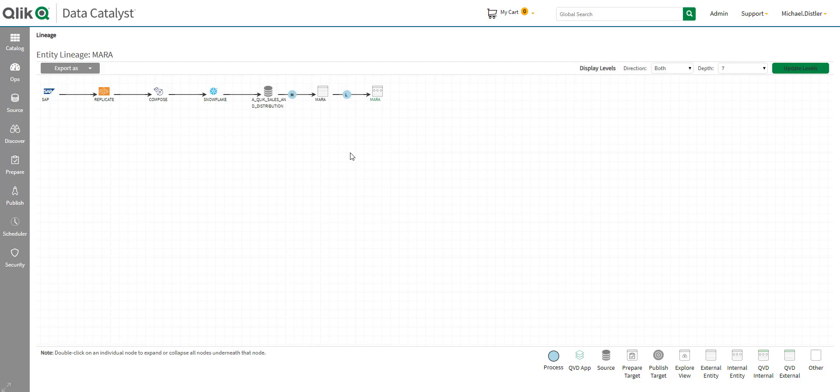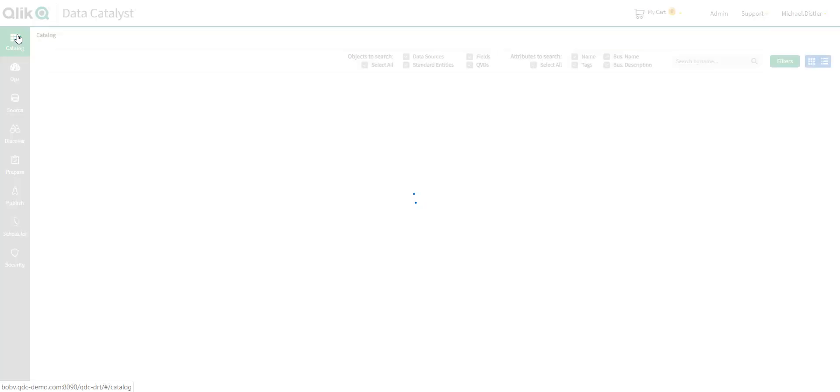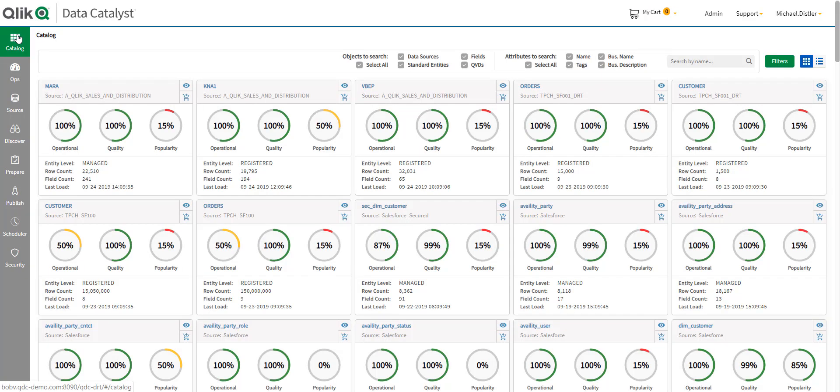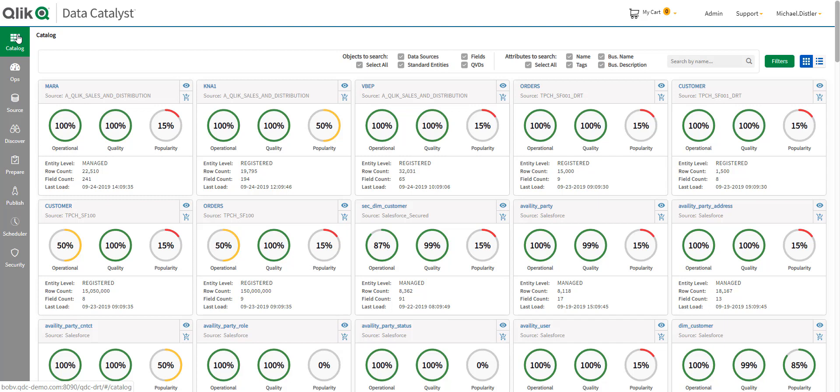An important issue for the data steward is how can they both allow data consumers to have self-service access to the data while also ensuring that any confidential or personal information is not visible. Qlik Data Catalyst can easily handle this by allowing one to define powerful rules that automatically mask private information.